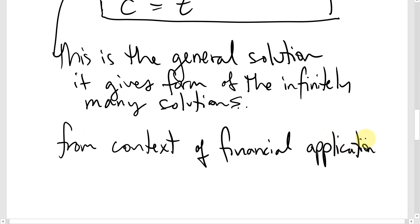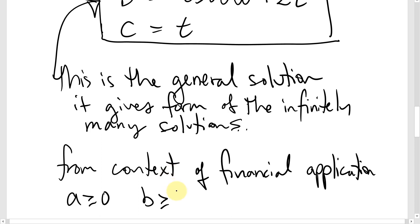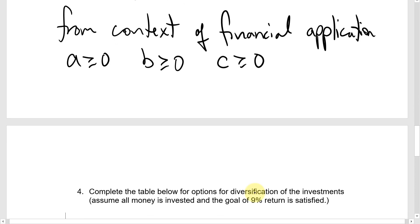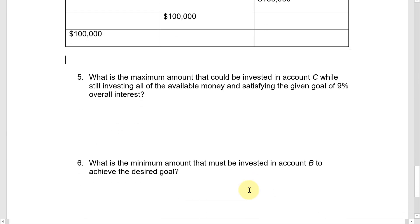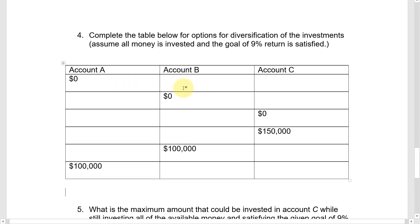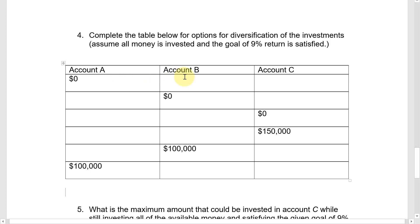Even though there are infinitely many algebraic solutions, since this is a financial application we'll assume we're not investing negative amounts. So all three account balances must be greater than or equal to zero. Consider the first table row: if we put $0 in account A, what would that imply about accounts B and C?